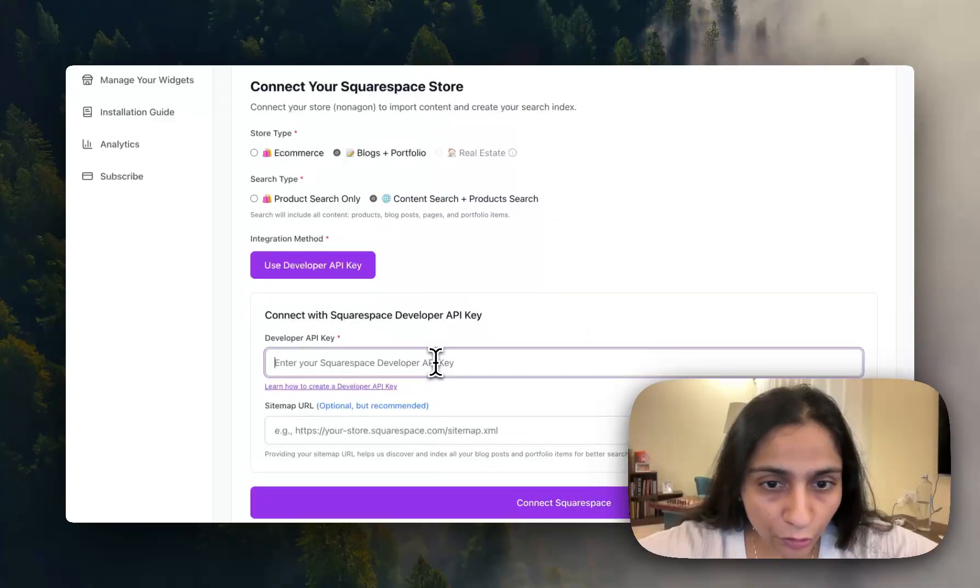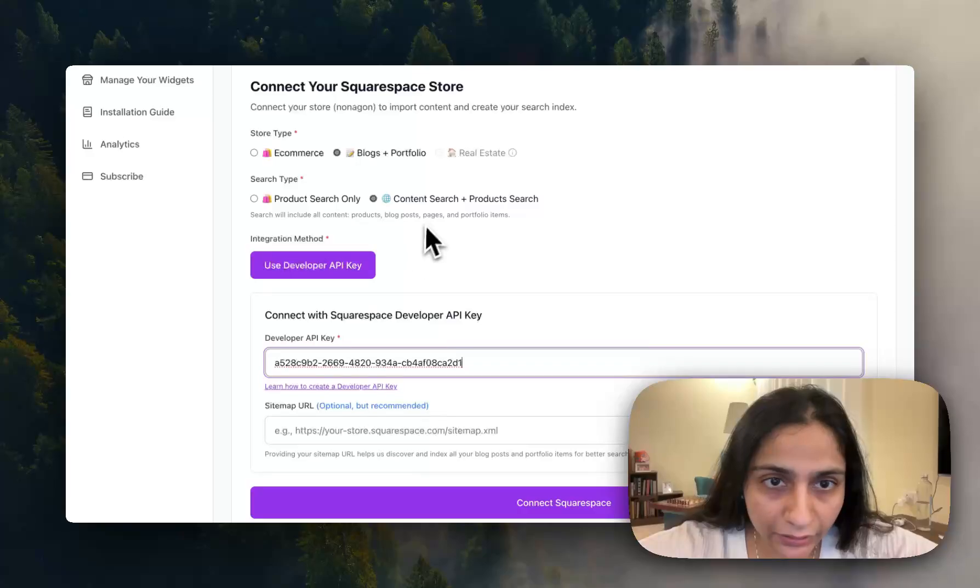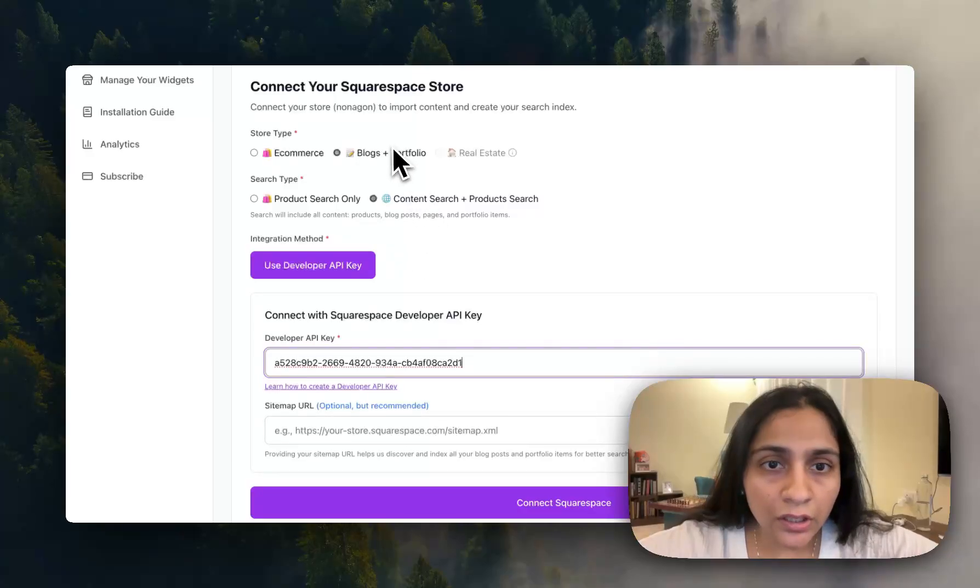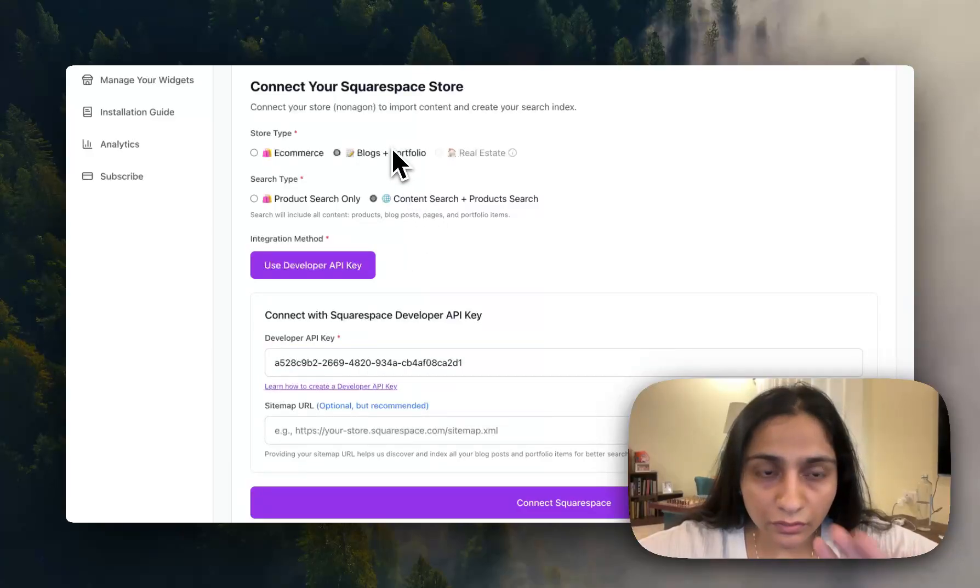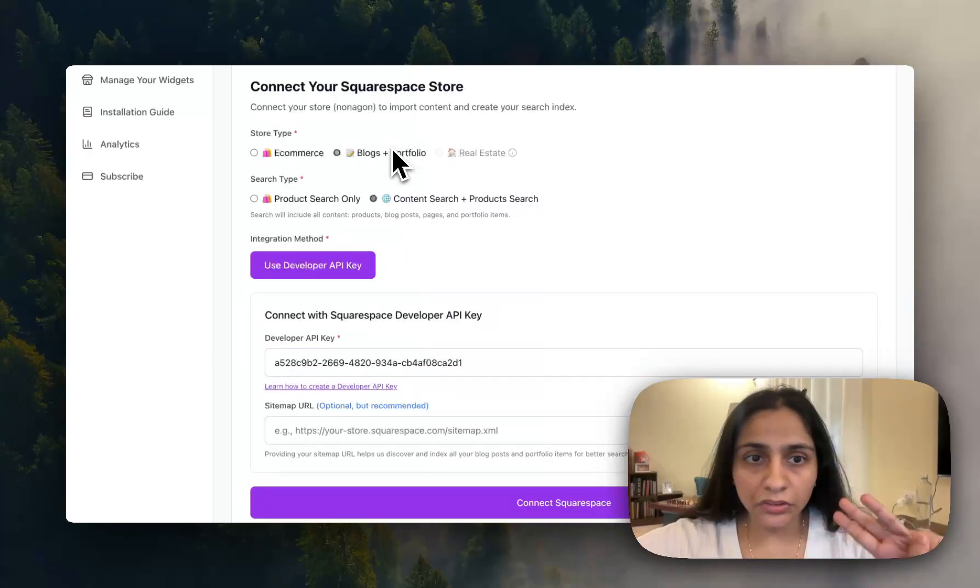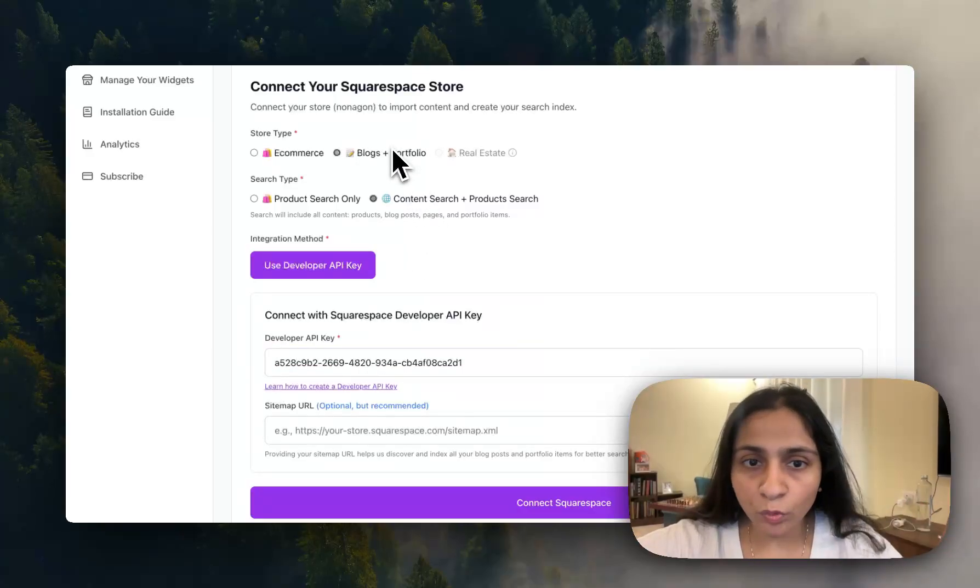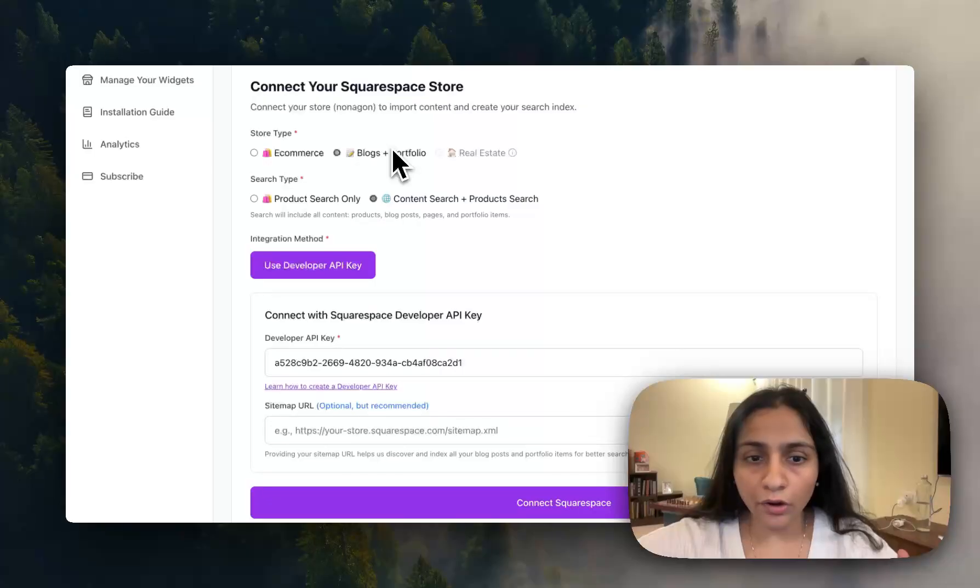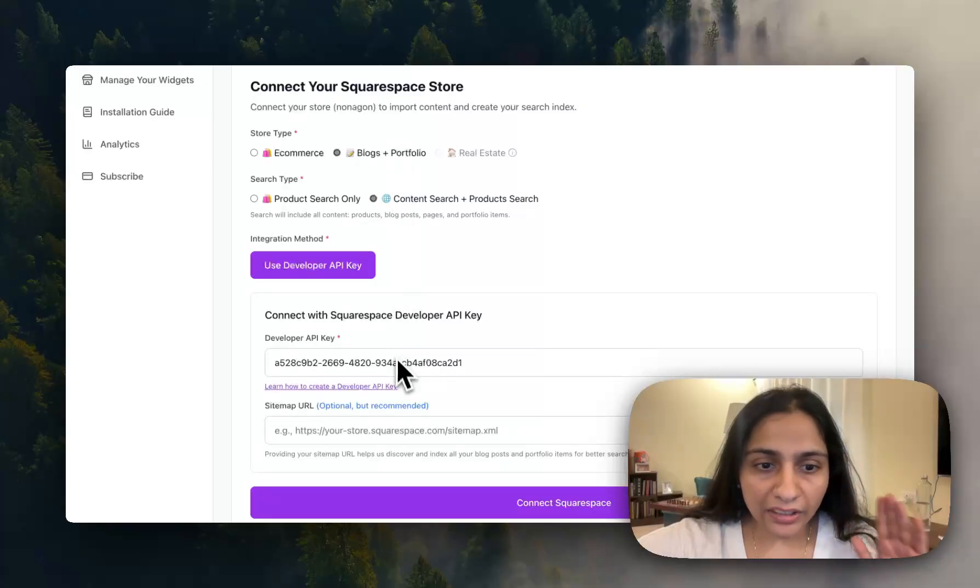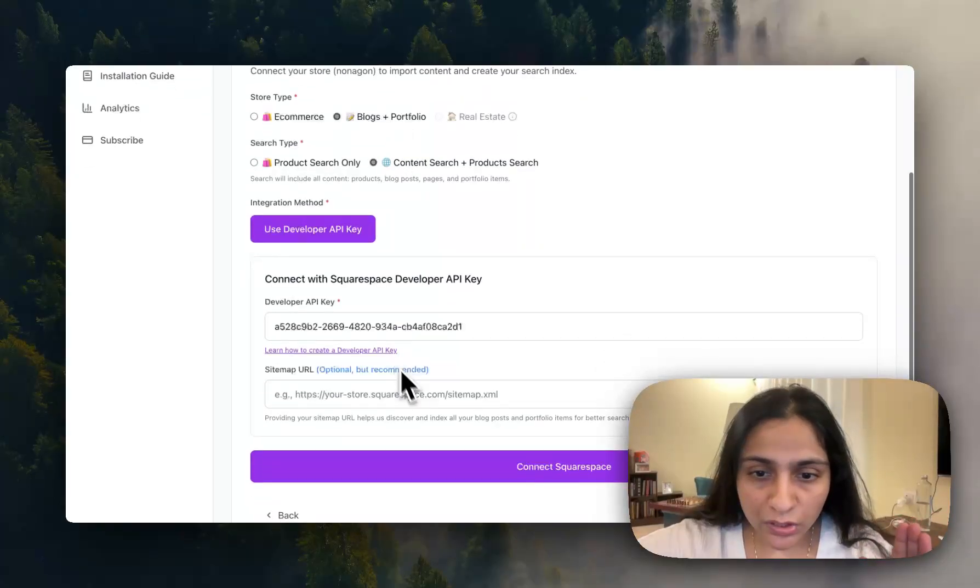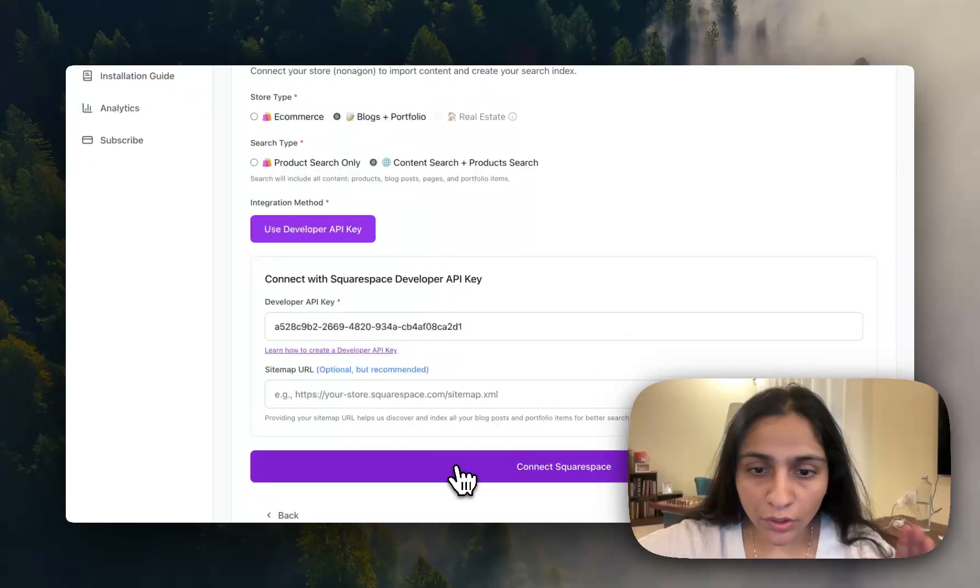So for now, I have added the developer key. Three important things: blogs plus portfolio, content search plus product search, and developer key. Once you click on connect Squarespace.